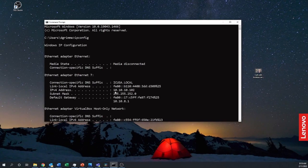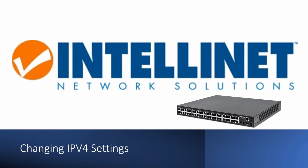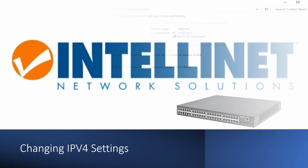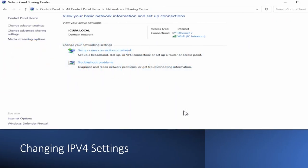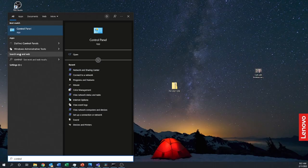So now using ipconfig we can see that our IPv4 settings are outside of the range of the switch. Let's go on to our next step which is changing our computer's IP address in order to communicate with the switch.